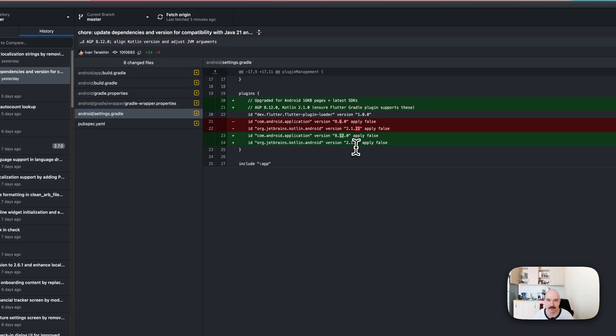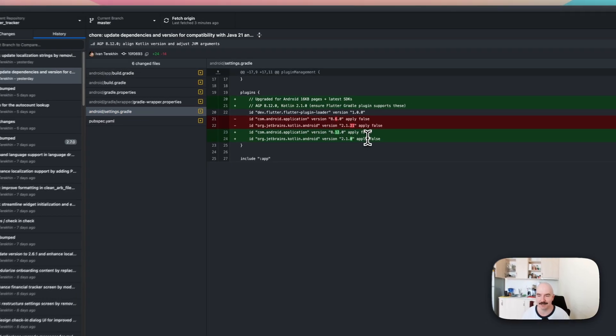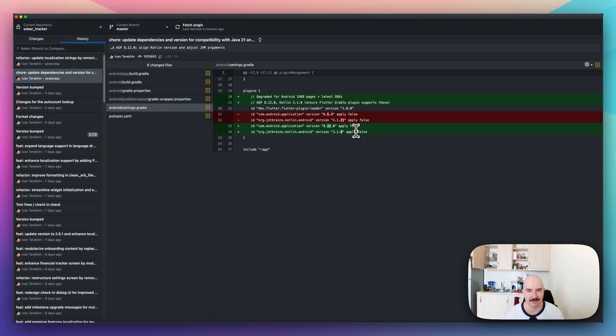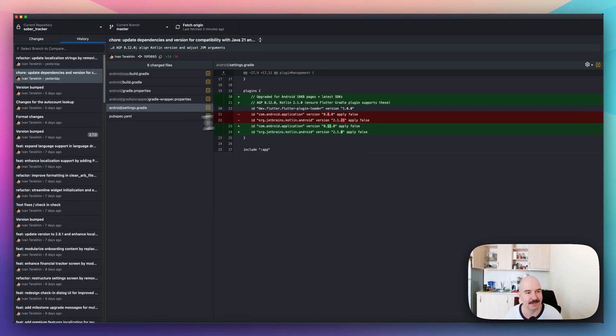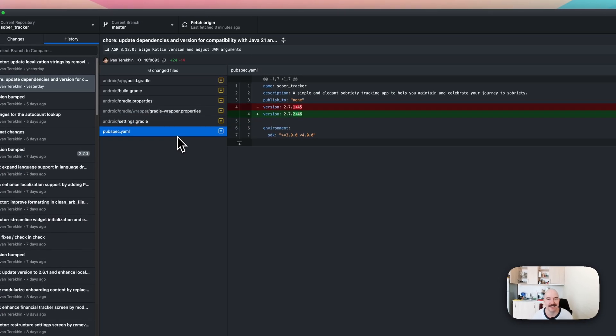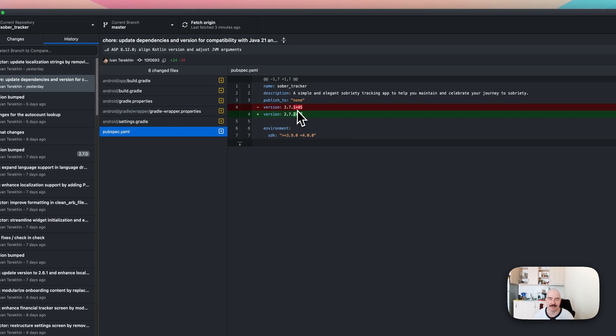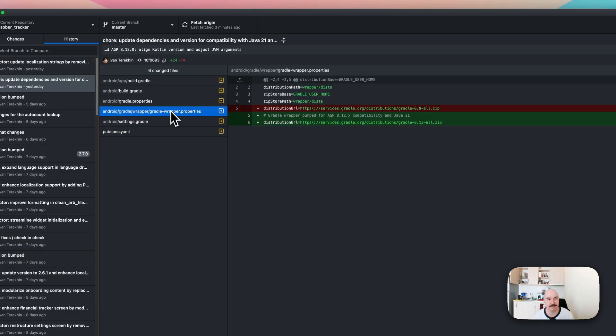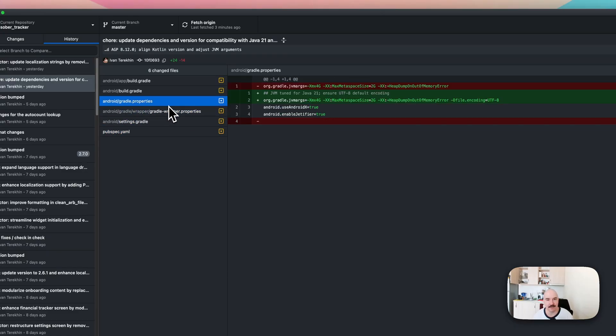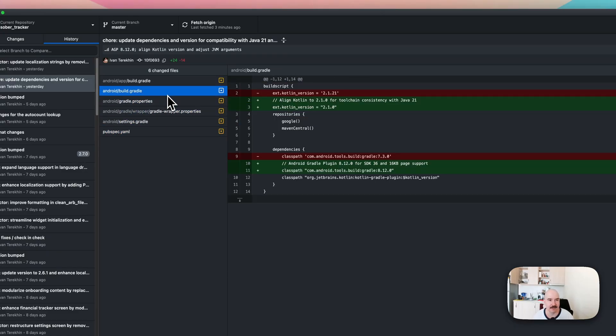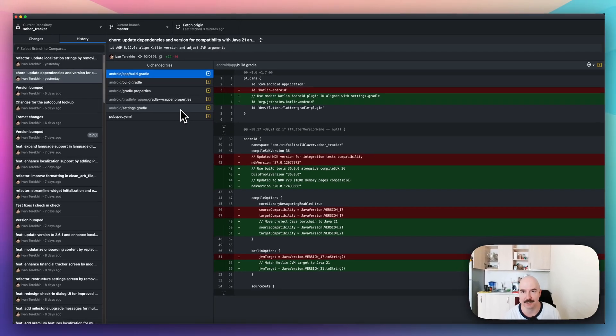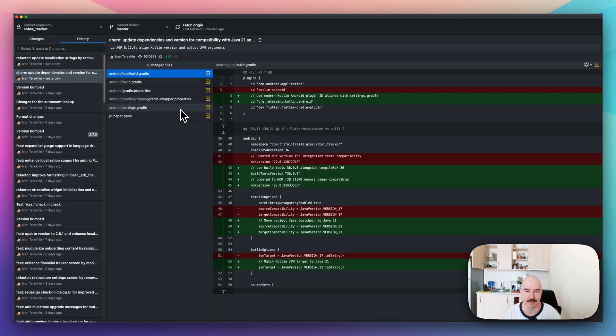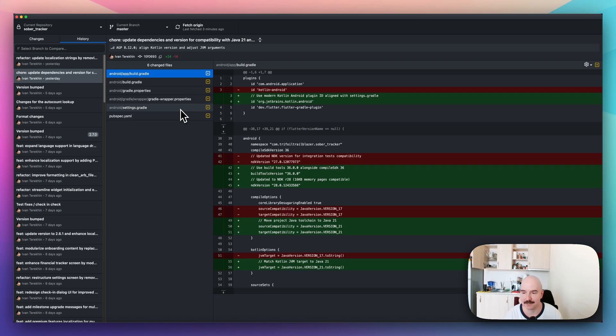And here, I also updated the AGP plugin version. And Kotlin is also downgraded, but just for the, it is working stuff. And I updated the version here. So, this thing compiles well and produces a code that is compatible with the Java, with Android pages of 16 kilobyte size.